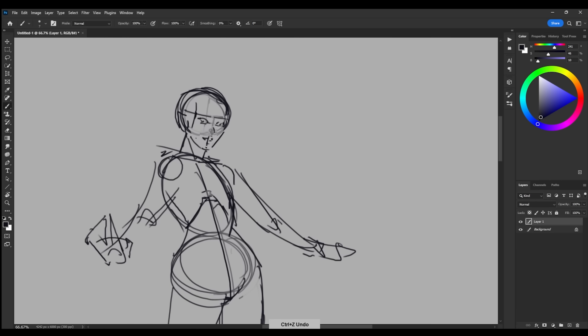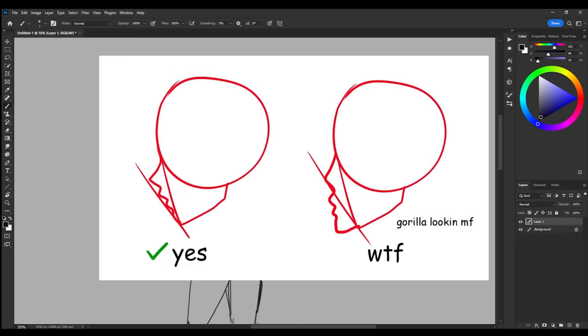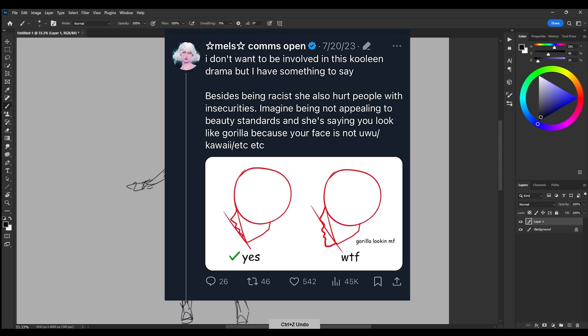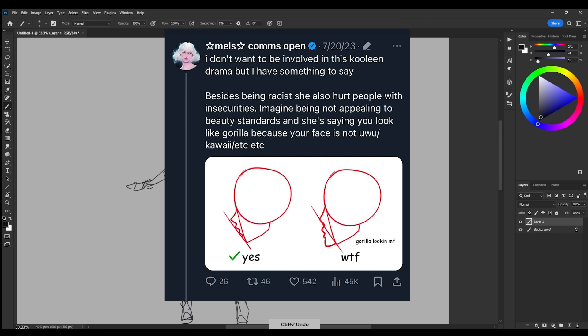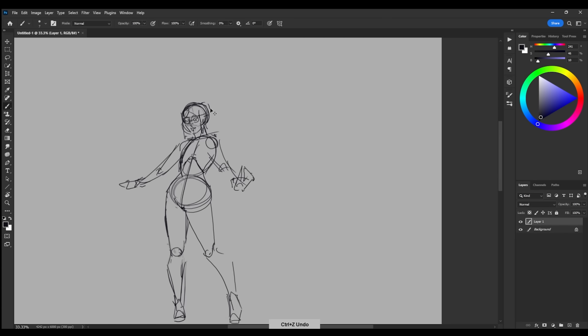Around six months or so ago, she got canceled for saying in an art tutorial that people with common black traits were gorilla-looking. As you could probably assume, Twitter went crazy. She then, of course, apologized later for that statement.